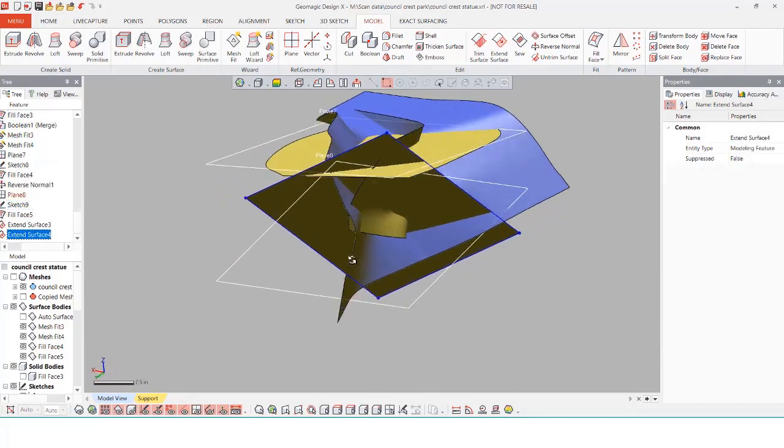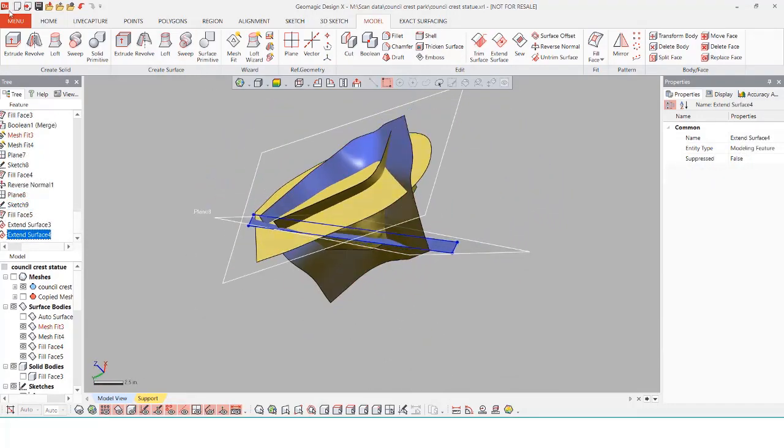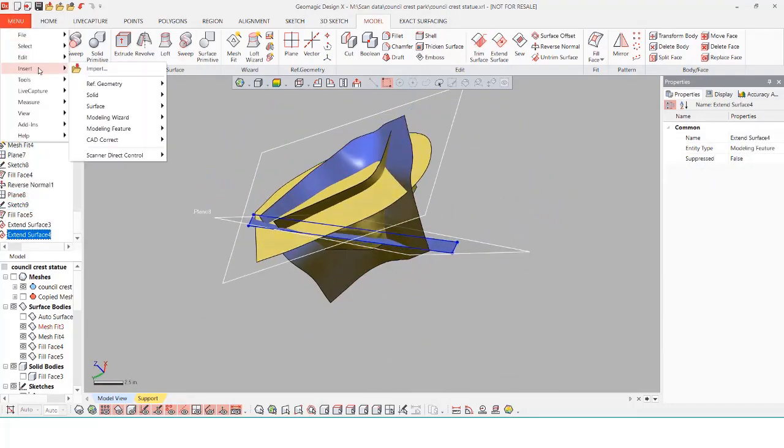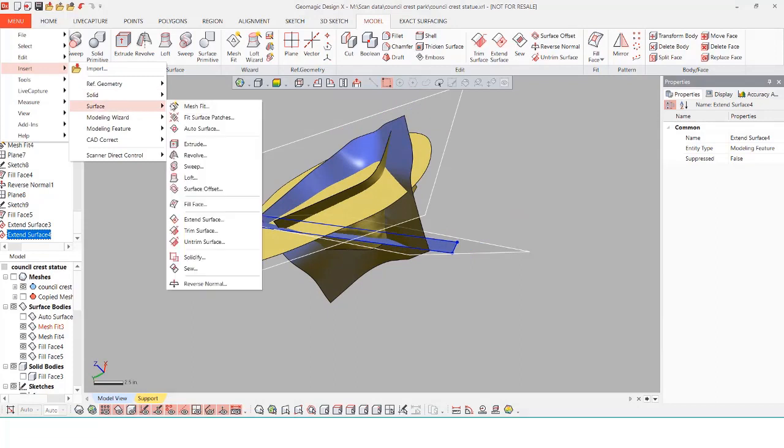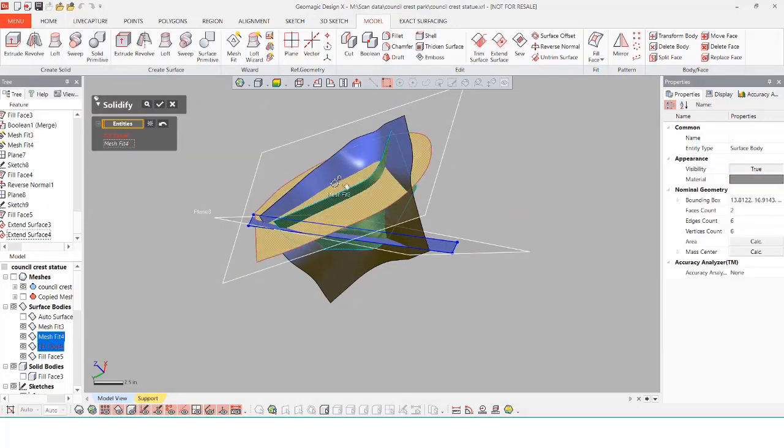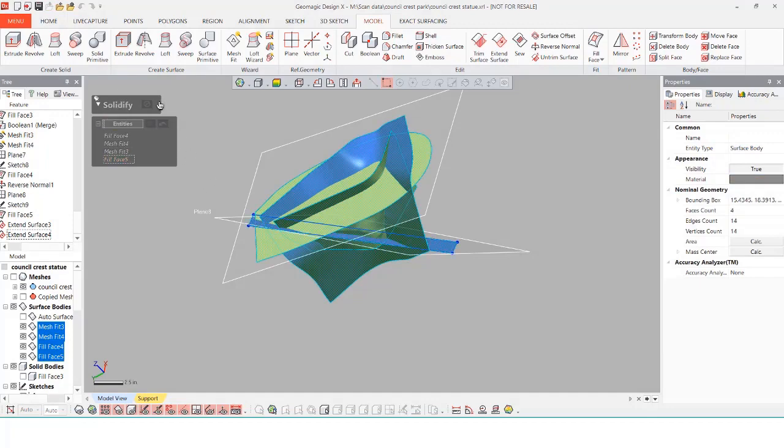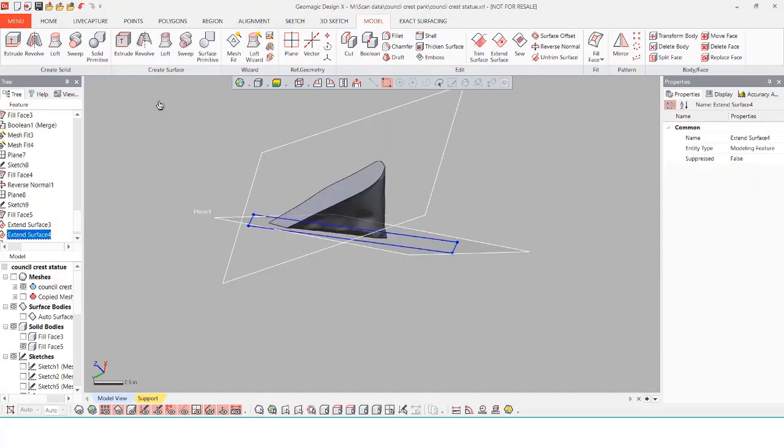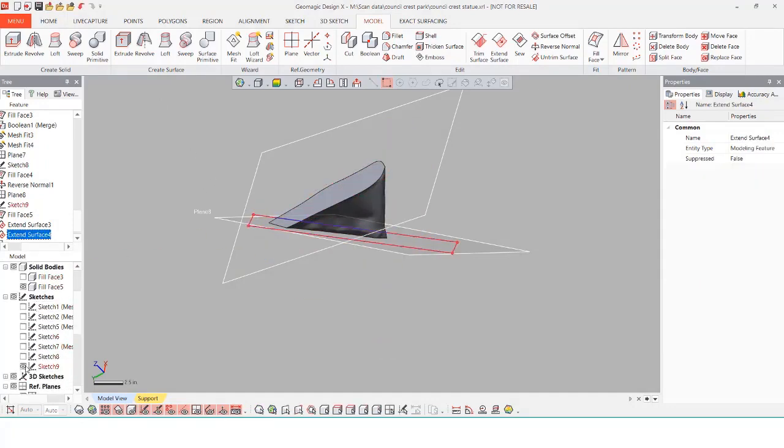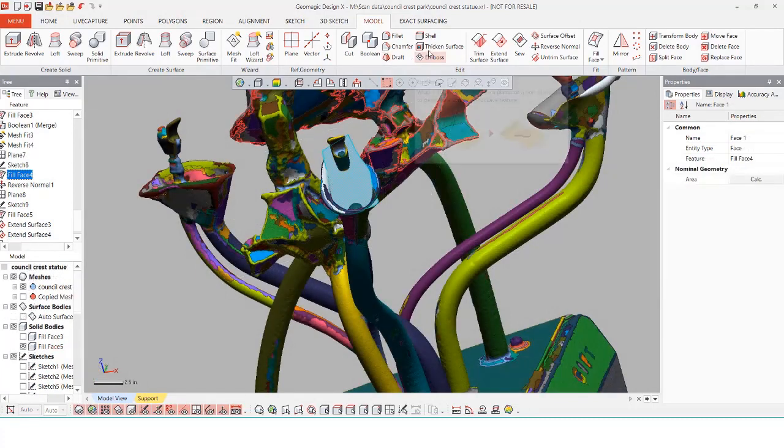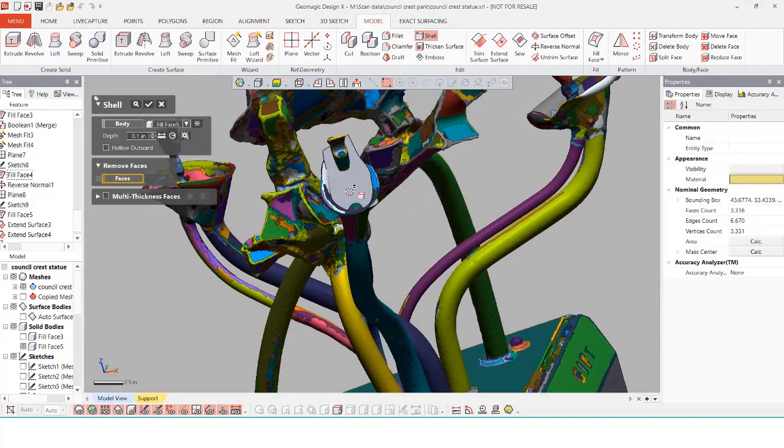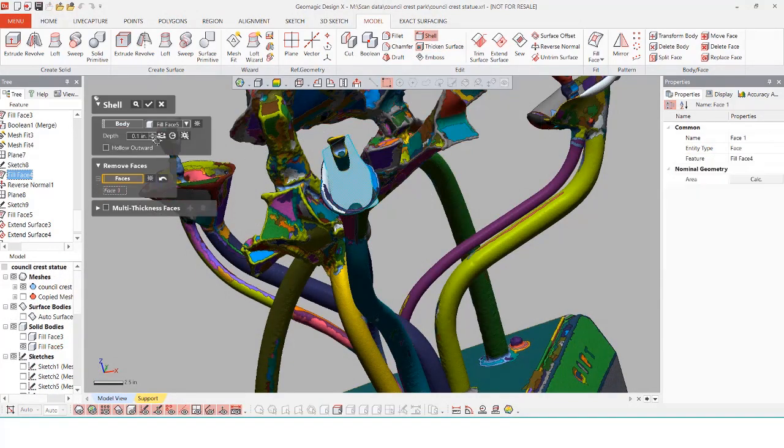Once everything has been extended out I'm going to use the solidify tool and select on all the surfaces to generate my solid body. The solidify tool allows you to create a solid body from the inside space of a combination of surfaces. I'm going to finish it off with the shell command just so that way we can have our inside of the fountain.